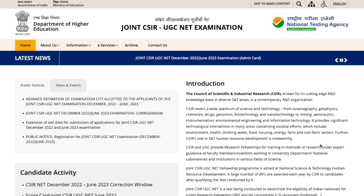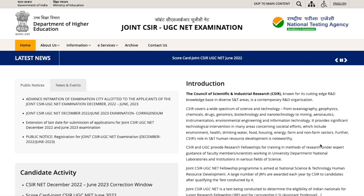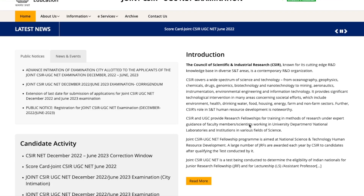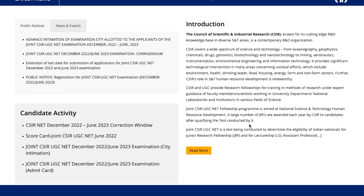Hey guys, here is a quick update regarding the CSIR UGC NET exam — specifically CSIR UGC NET December 2022 / June 2023. This is the official website, and the admit cards are now available.